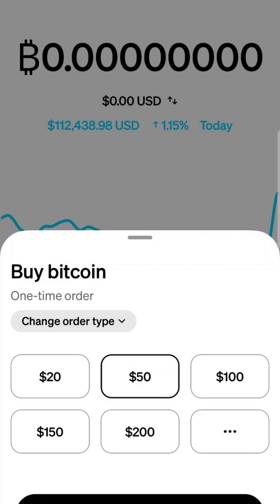You pick your amount — $50. You can do the little three dots there and buy a custom amount. Hit next here. I'm going to buy $50 worth.